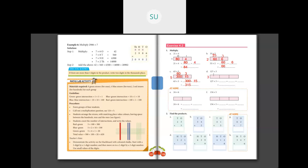Next, 127 into 3. Separate 127 as 100, 20, and 7. 3 into 100 is 300. 3 into 20 — 3 twos are 6, plus zero gives 60. 3 sevens are 21. So 300 plus 60 plus 21, which adds up to 381.